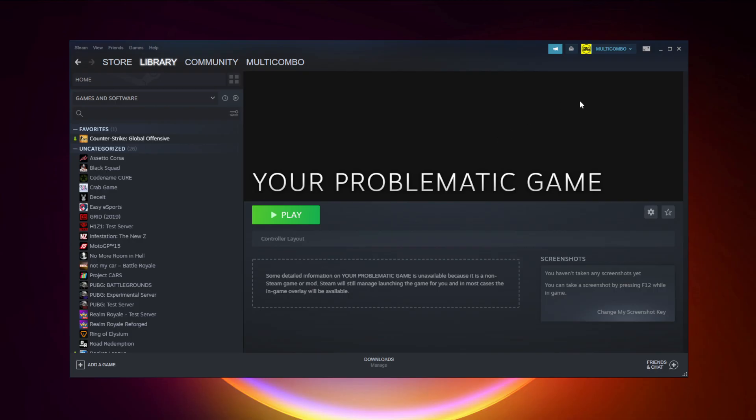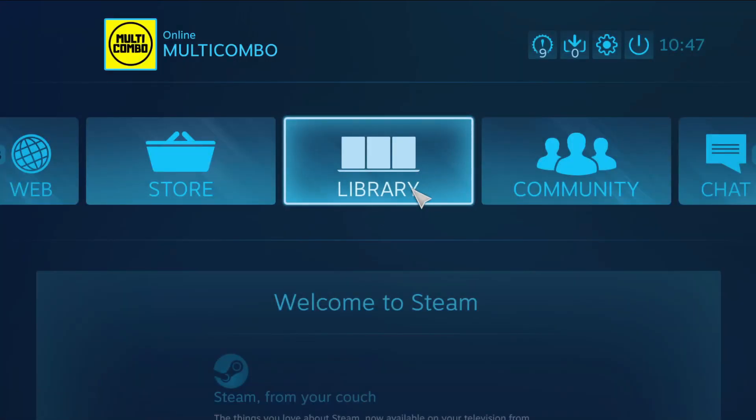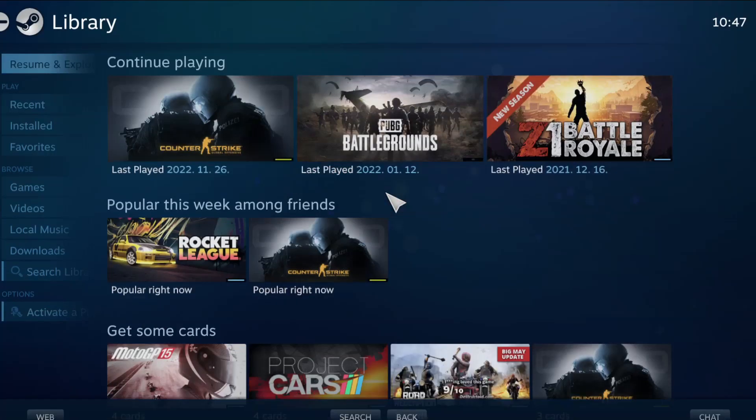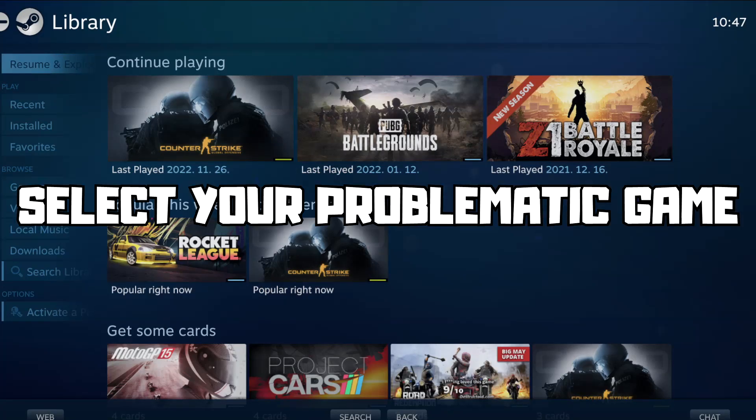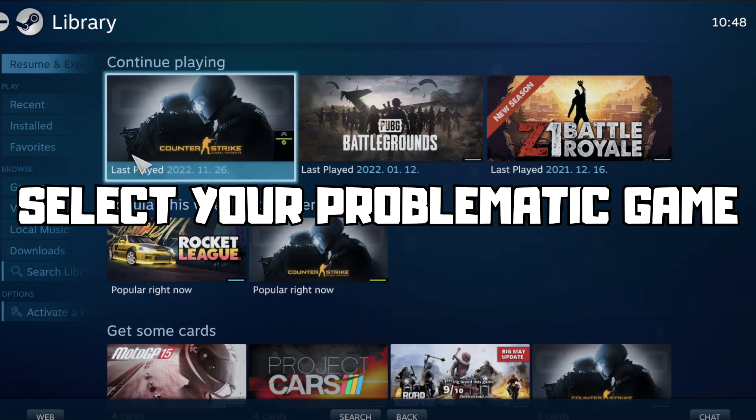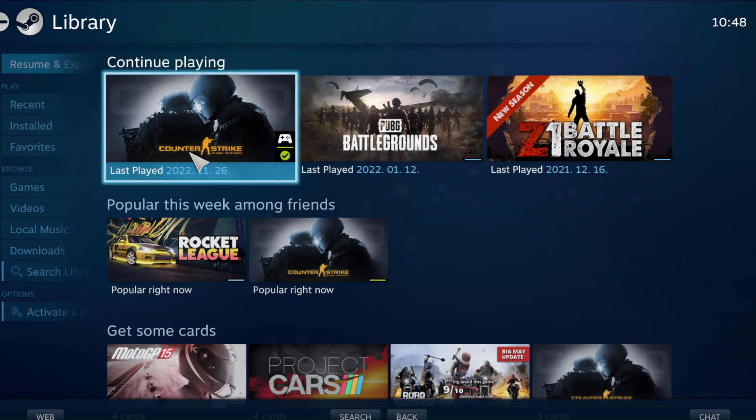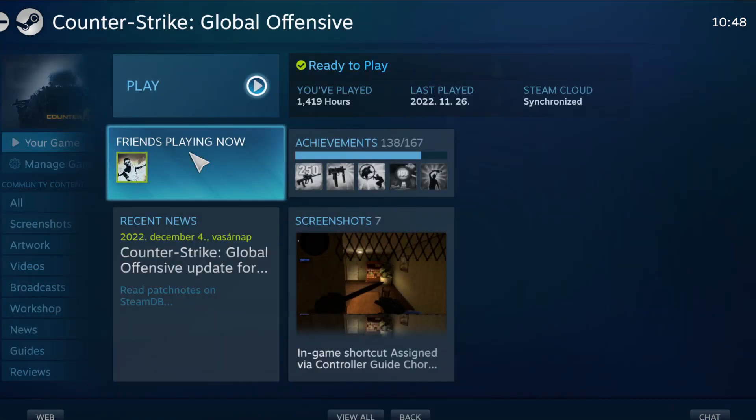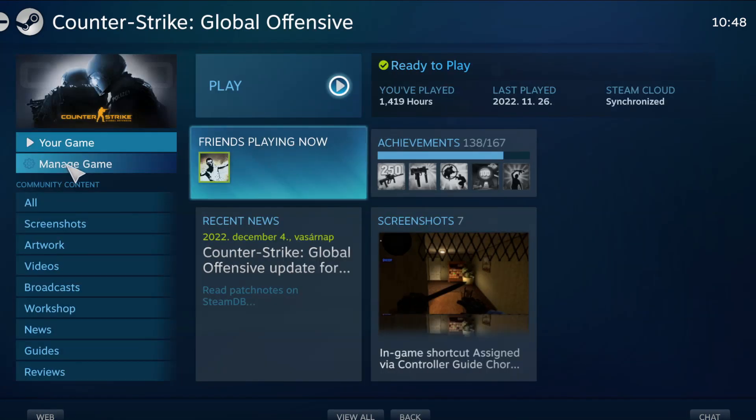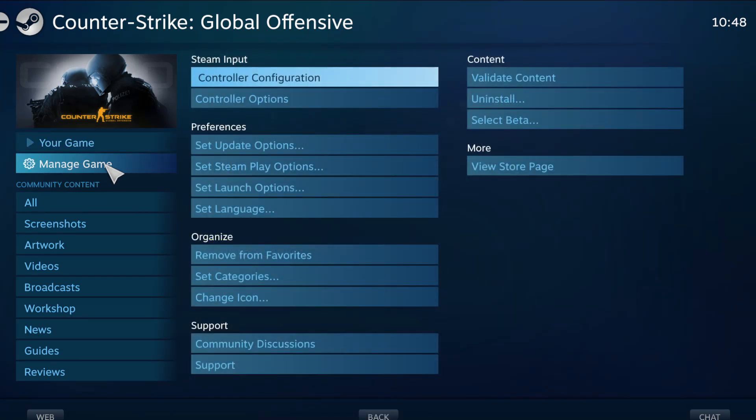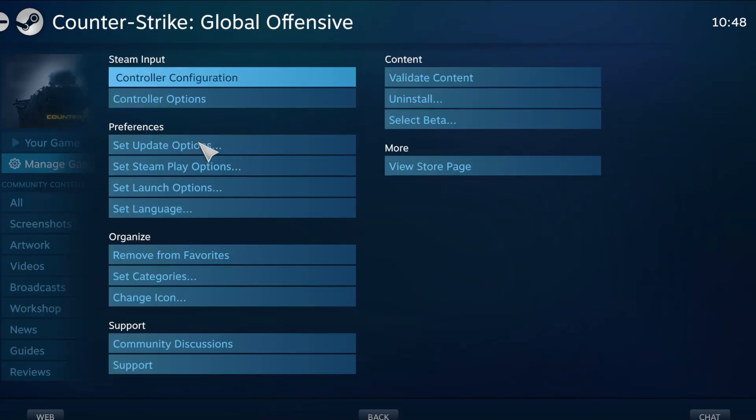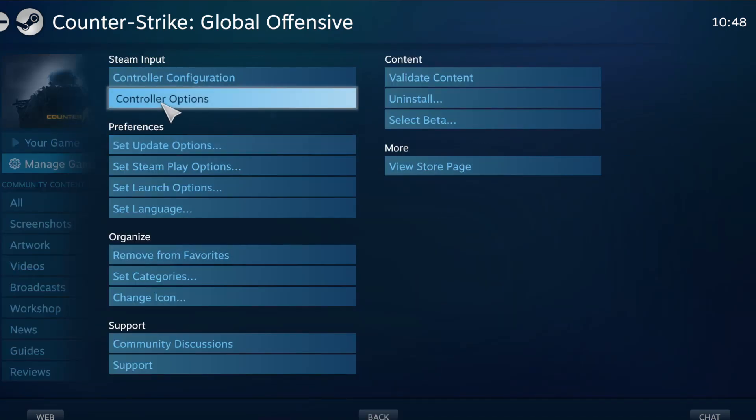If that didn't work, click big picture mode. Go to the library, select your problematic game, click manage game, click controller options.